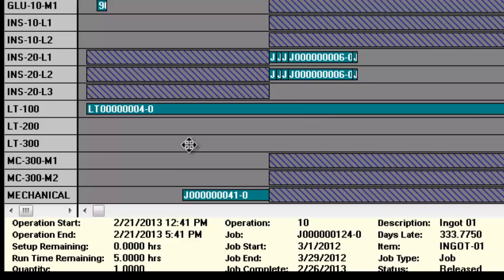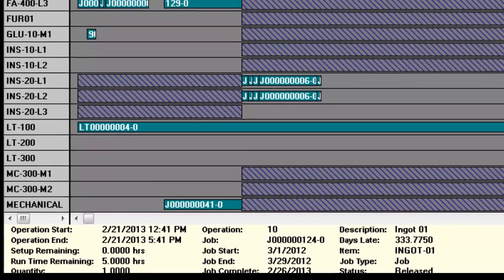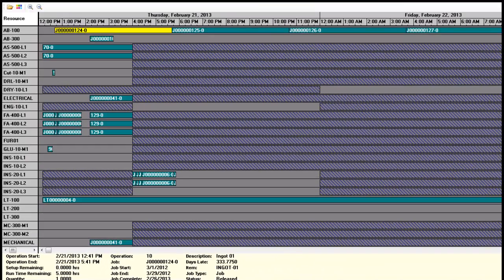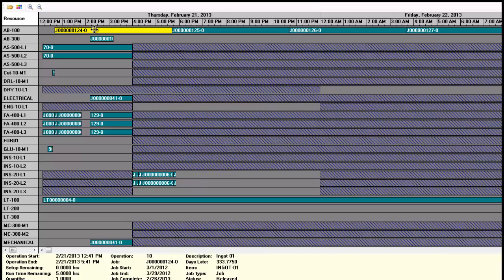If the inevitable happens, and there is unplanned downtime, say for a machine breakdown, you can easily move jobs to another machine with a simple drop and drag.